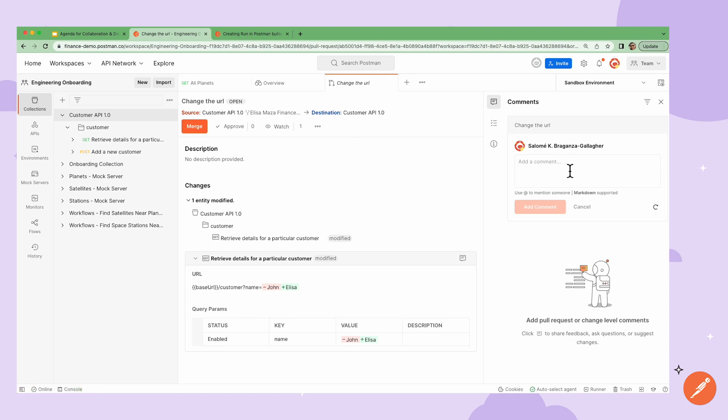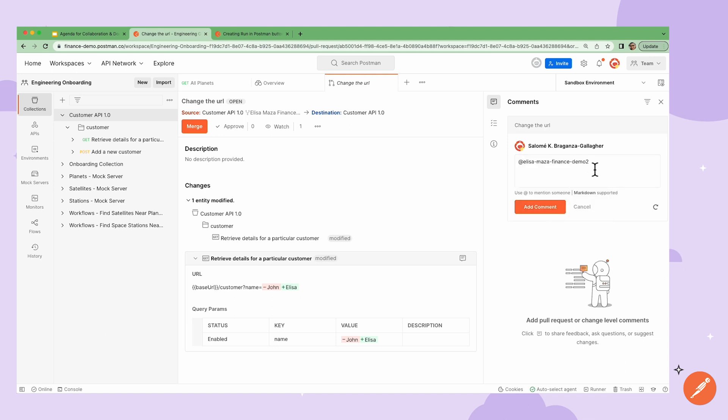I can go into the commenting section, I can add notify Elisa, and ask her why the change to get more details.